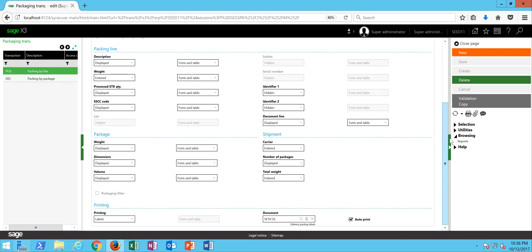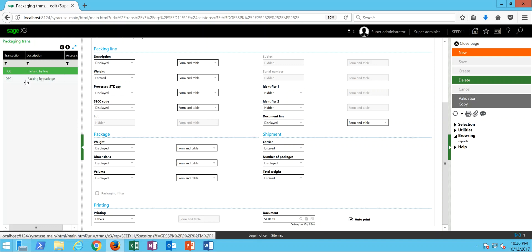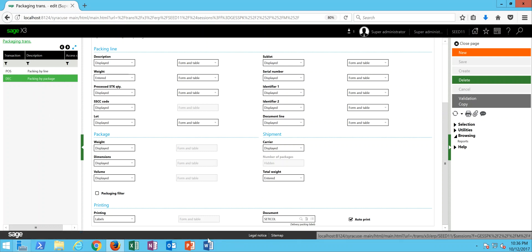So at any rate, in both cases, what we're interested in is down here in the printing section. We want this printing parameter to be set to labels. The associated document is that SETICOL report that we just looked at and we can also have this auto print option being checked, meaning that as soon as the package is declared, X3 is going to automatically prompt you to print out the label. So again, both on the POS entry transaction as well as this DEC for the declarative packaging, those parameters are going to be set in the same manner.